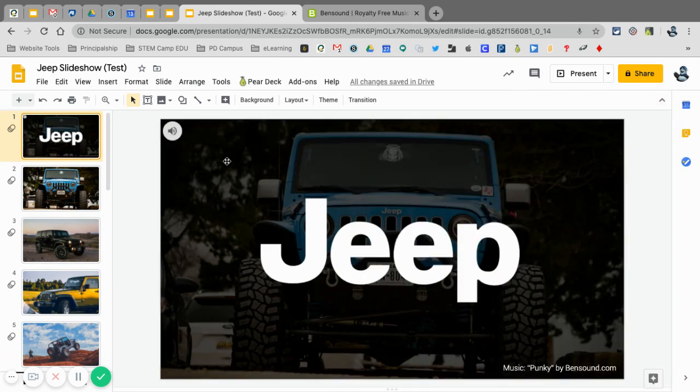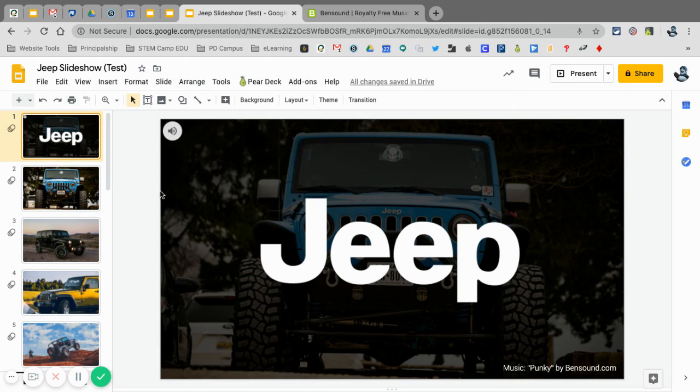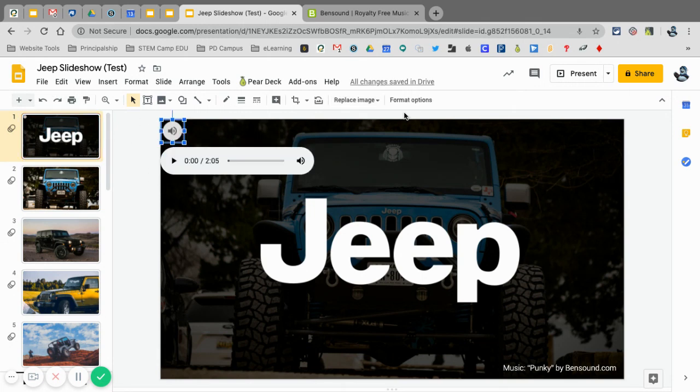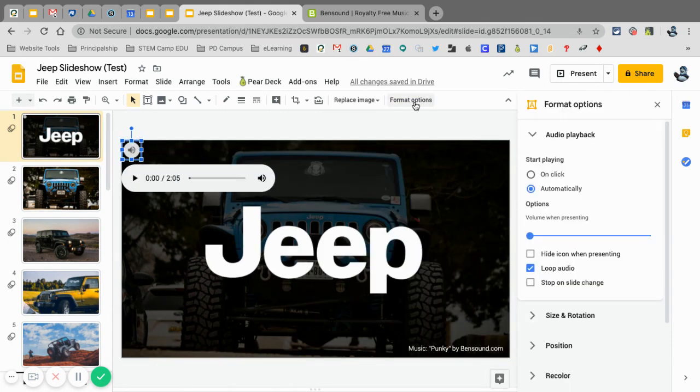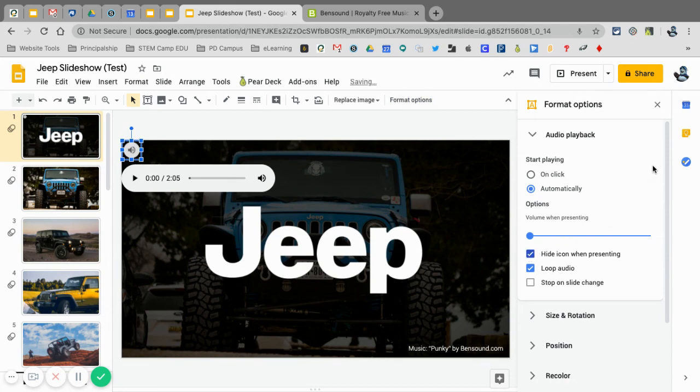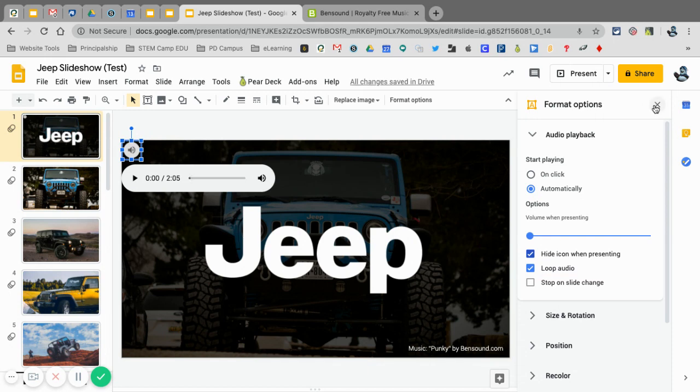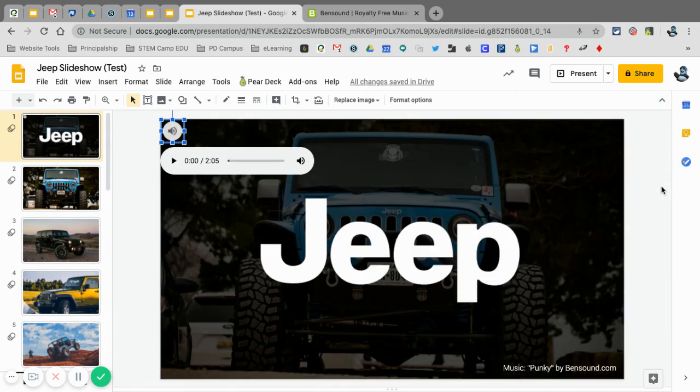The final step to make this into a slideshow that repeats. Oh, the other thing is, I should have said this right away, is I want to hide this icon when presenting. That way it's not in the corner and no one sees it. It's just in the background.